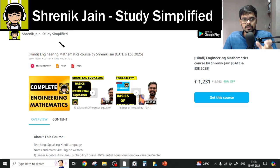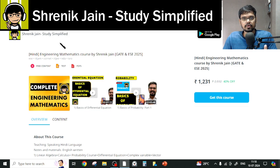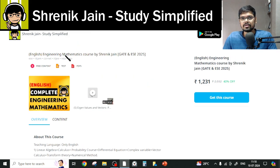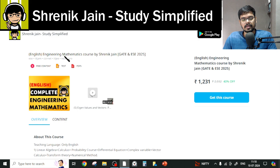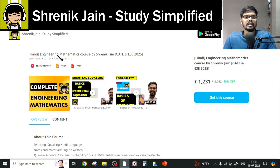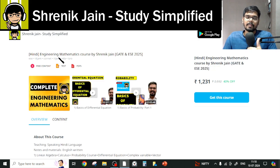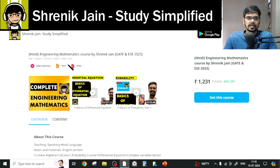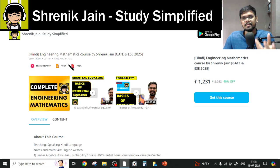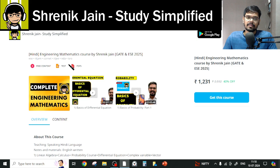On Shrenik Jain's Study Simplified app, you will get two courses — one in Hindi and one in English. What is the difference? Only the speaking style. In English, everything will be taught in English. In Hindi, I will speak in Hindi but the slides will be in English, like I am talking to you right now. Otherwise, the content remains the same.